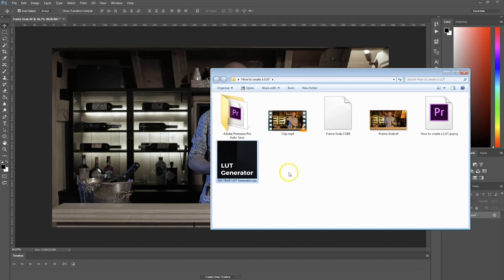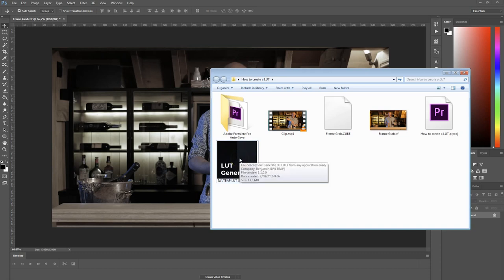This tool will actually allow you to create a LUT from anything — also from Lightroom, GIMP, or wherever you are creating your style. You can just copy the settings of your style to this application. It also works for Mac by the way.